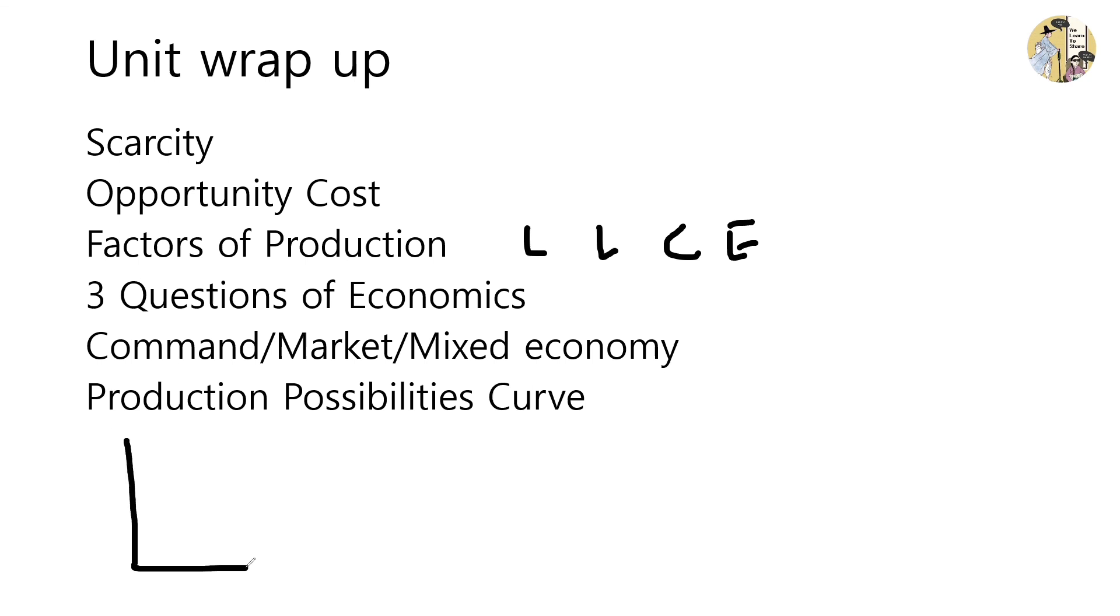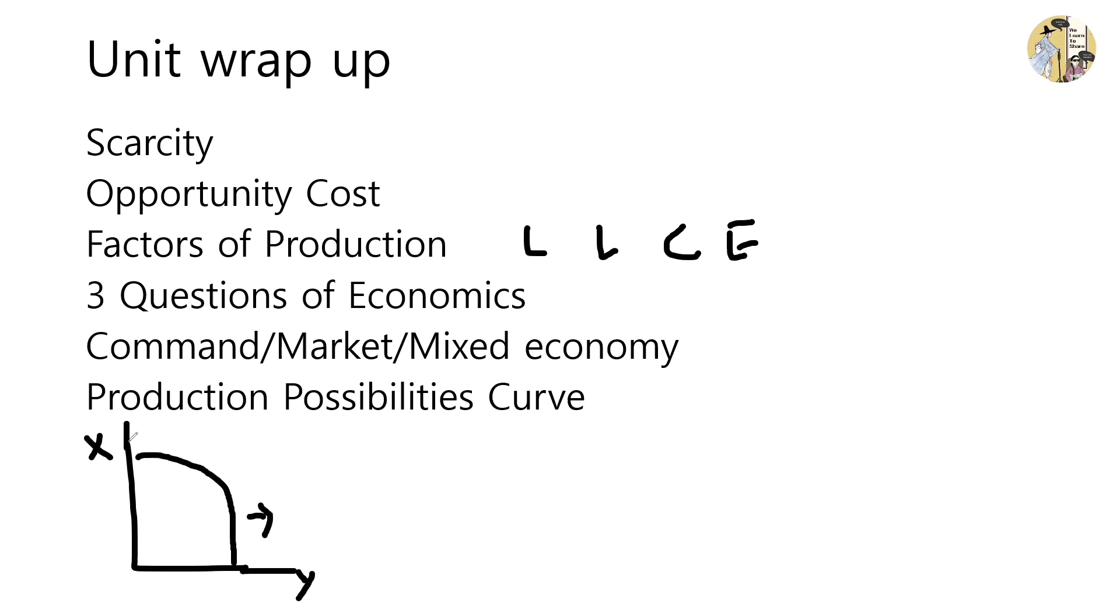The production possibilities curve is a curve which talks about all the possible choices of production between two goods, goods X and Y. The production possibilities curve is usually bowed, and it can shift right as the economy grows.